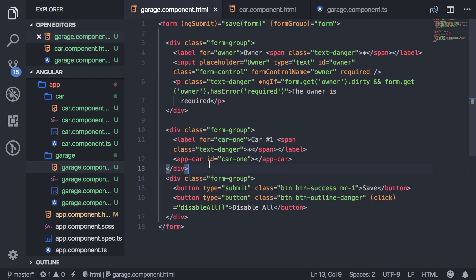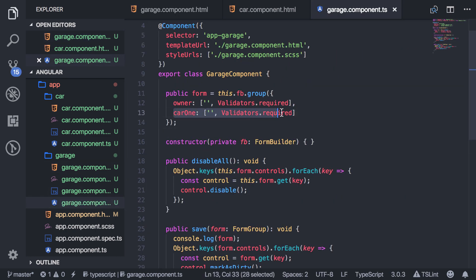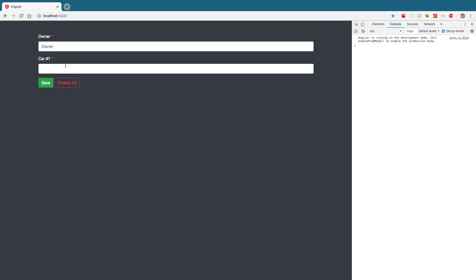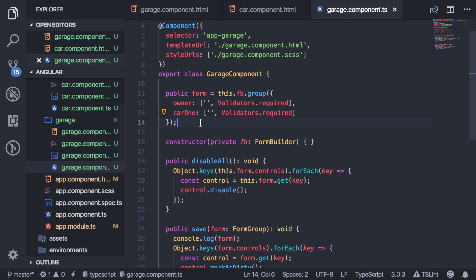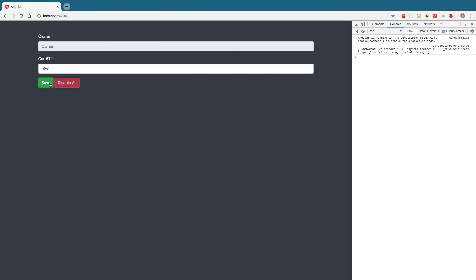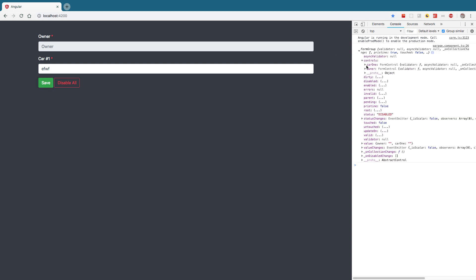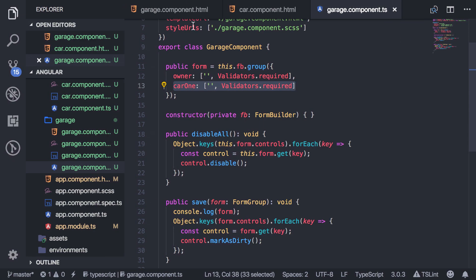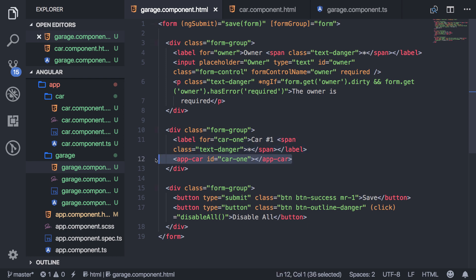I already have a form control for car1 and I've added that in. Everything looks fine visually. However, when I type and remove everything, it doesn't tell me that it's required. And when I hit disable, it doesn't work on this component even though my function is actually disabling every form control. Car1 is getting disabled — if you hit save and look at the controls of the form, you can see the status is set to disabled. But right now the component has no way of knowing that because it hasn't been provided a form control name.